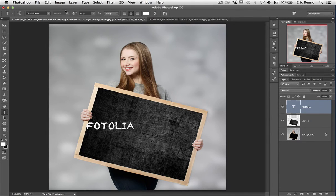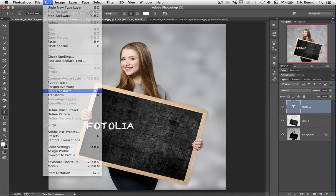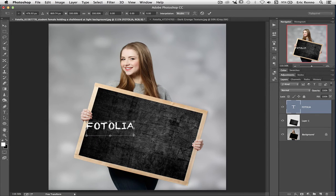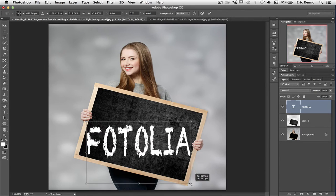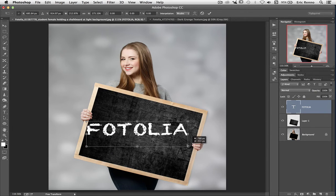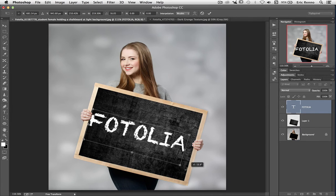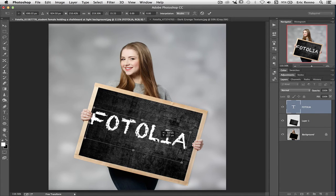Let's go up to Edit and Free Transform. And again I get the bounding boxes. And again I can do exactly the same. I can bring these out, I can make them longer, shorter, and I can rotate it around as well. There we go.